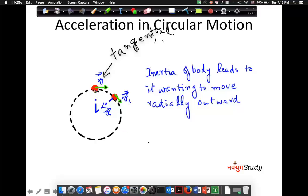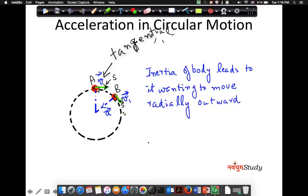Now, if you look at point A and point B — between point A and point B, the speed (let us term the speed as S) is the same, but the velocity is different because the direction has changed. Here the direction was one way and there the direction is different. So the direction has changed, and because the direction has changed, even though the speed is constant, the velocity is different because velocity is a vector. And because there is a change in velocity, there is acceleration.